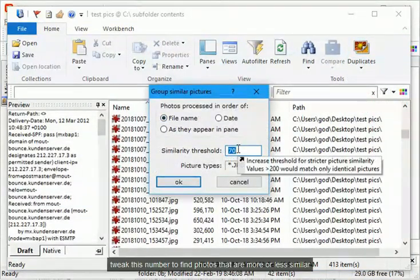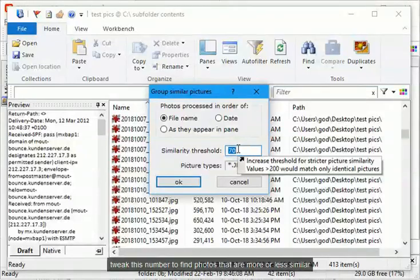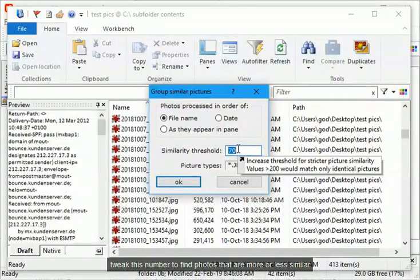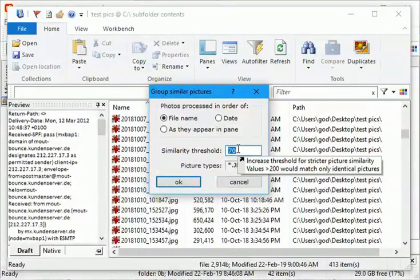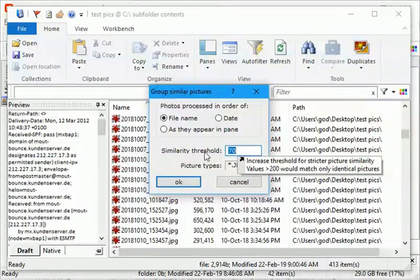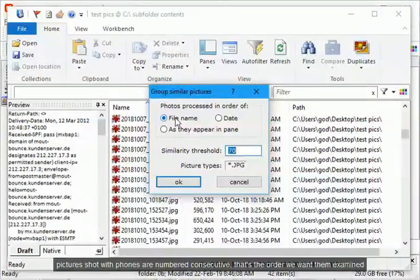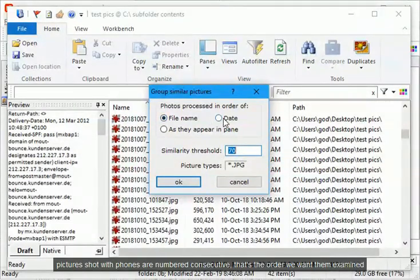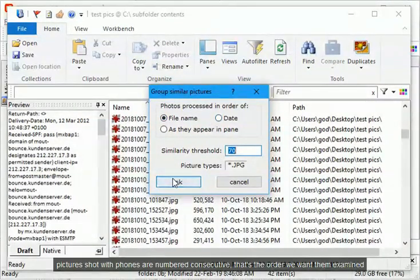Tweak this number to find photos that are more or less similar. Pictures shot with phones are numbered consecutively, that's the order we want them examined.